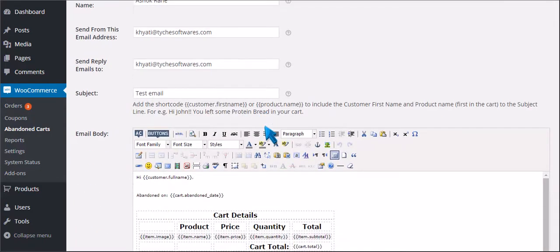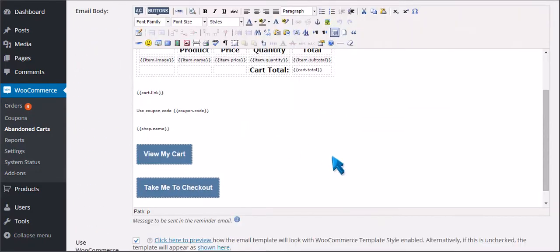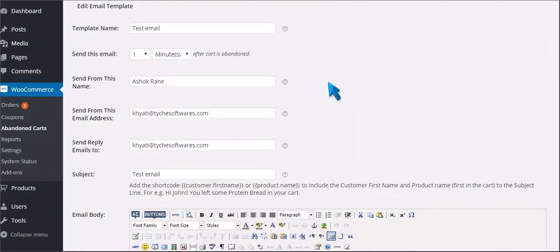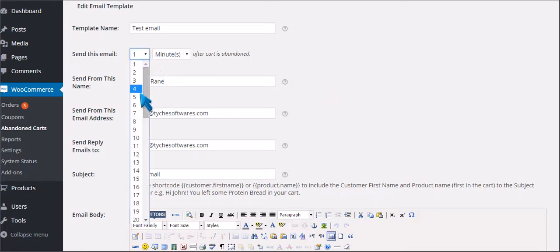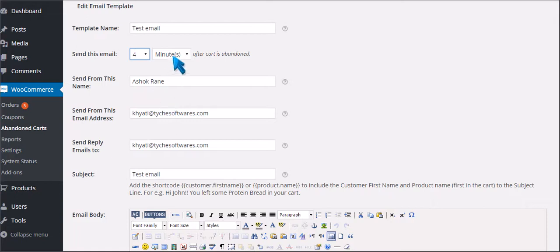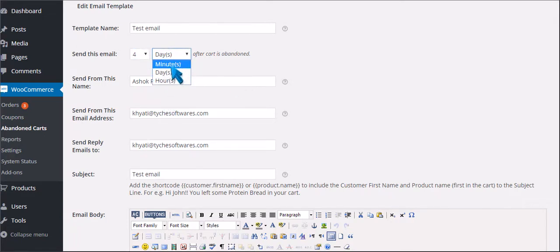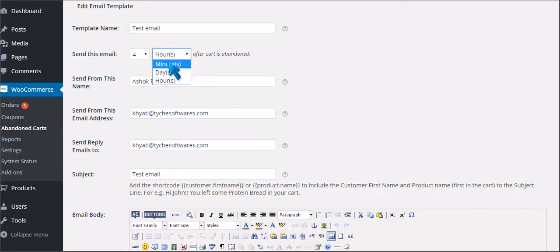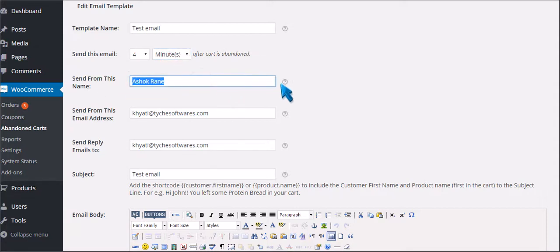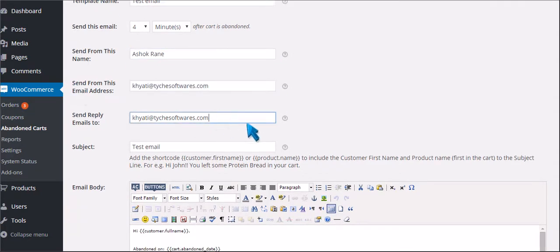Scroll down to Configure. In here you can set up the time after the cart is abandoned. You can choose Days, Hours, or Minutes. Set the send-from name and the email address.